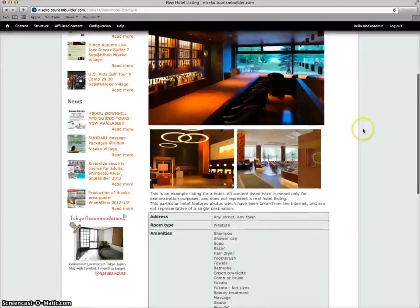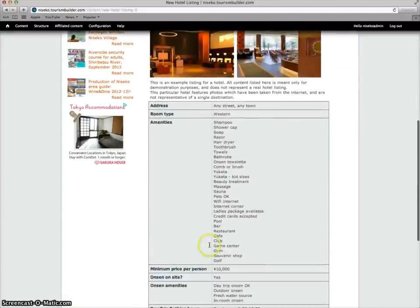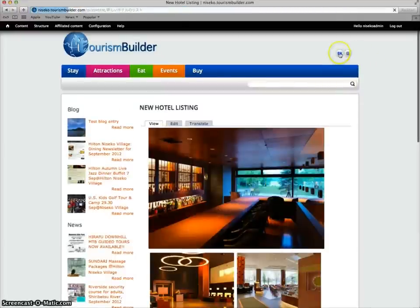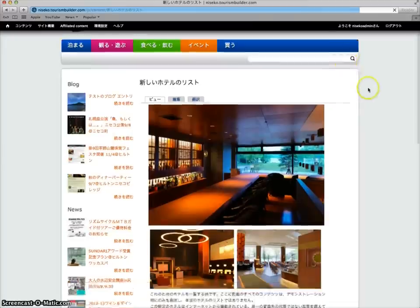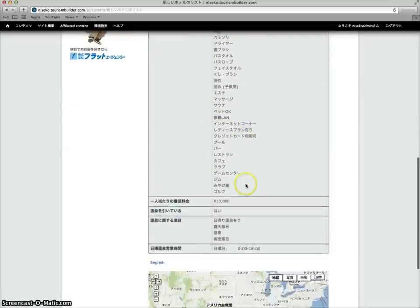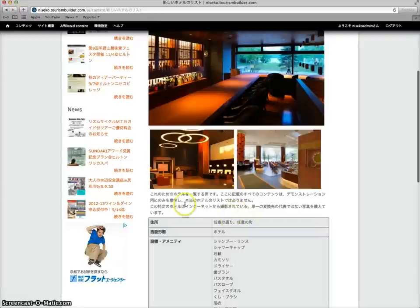Now the English source included all of these amenities here. When we look at the Japanese, all of these were already in the system. So the translation fees incurred for this entry were only the title and this one paragraph of contents that we wrote here.